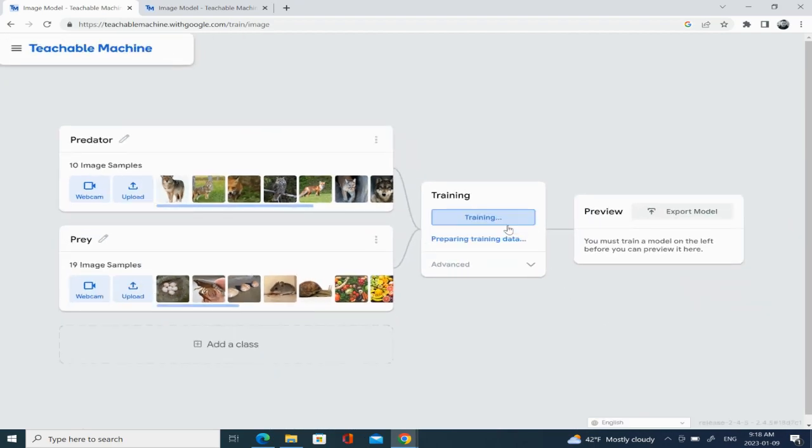Now let's hit the Train Model button. This part is going to take a couple of minutes depending on how many images I've uploaded to the folders. This process will teach the machine to identify any future images I present as either predator or prey based on what has been placed into the folders.